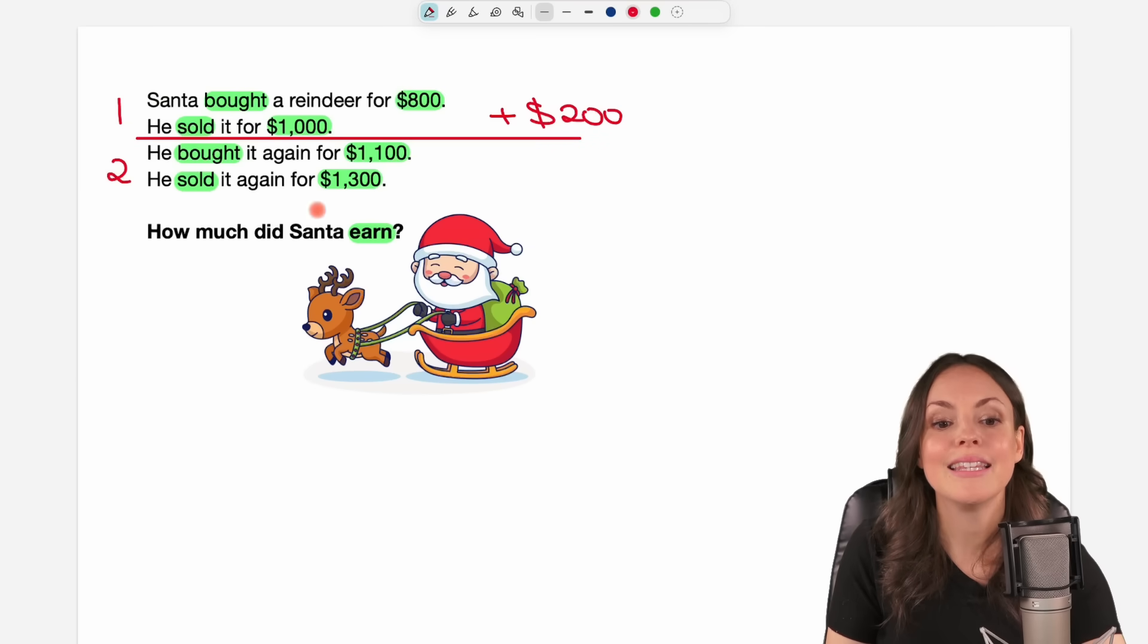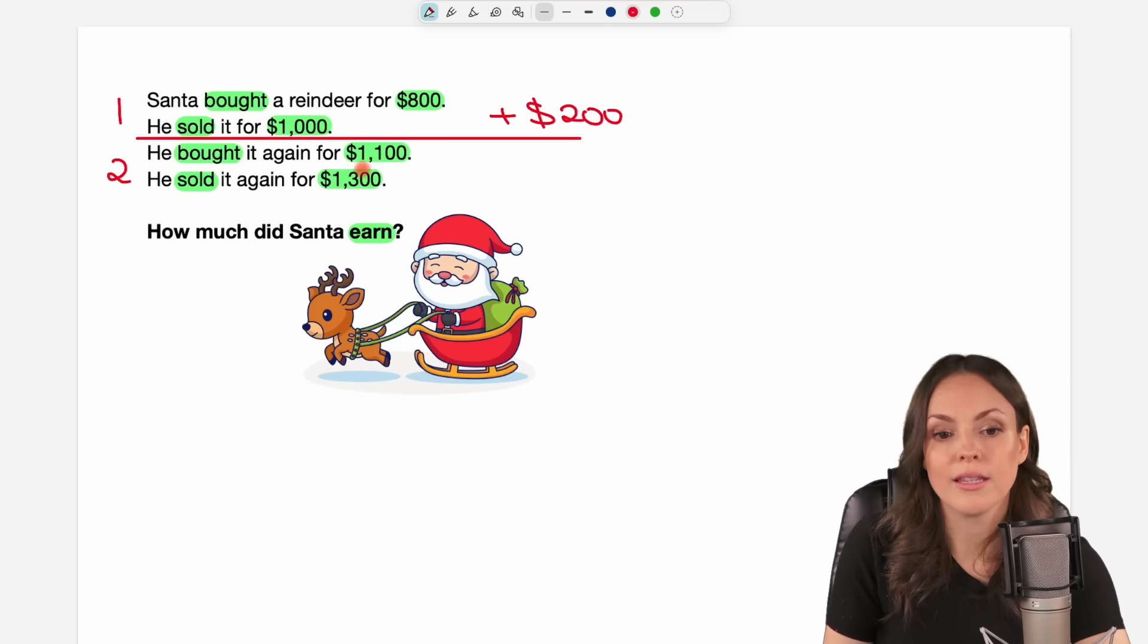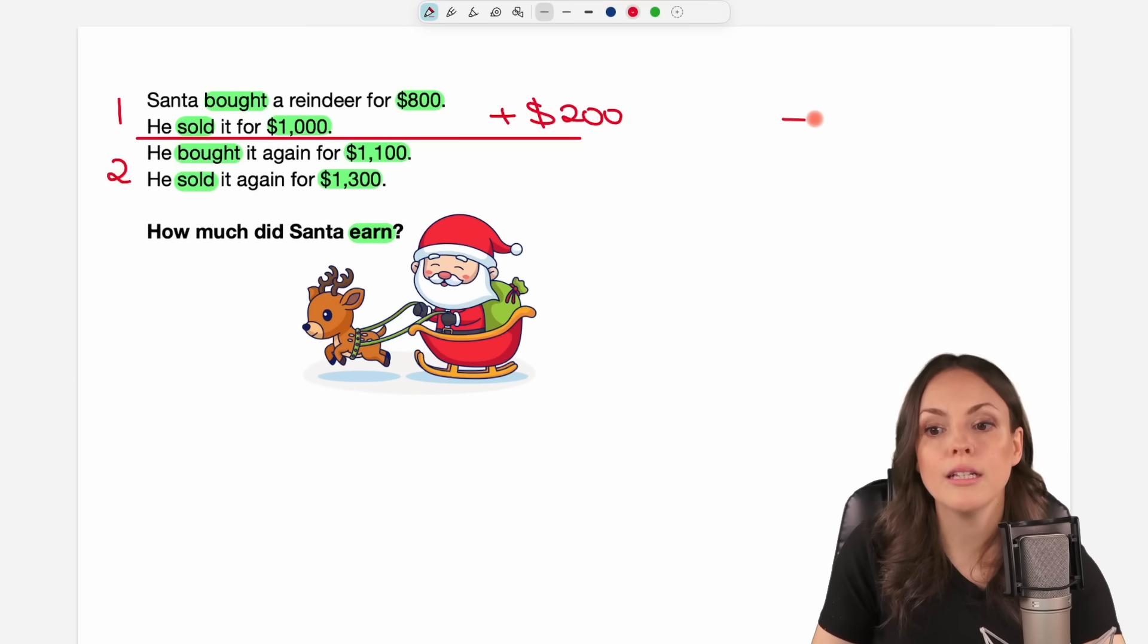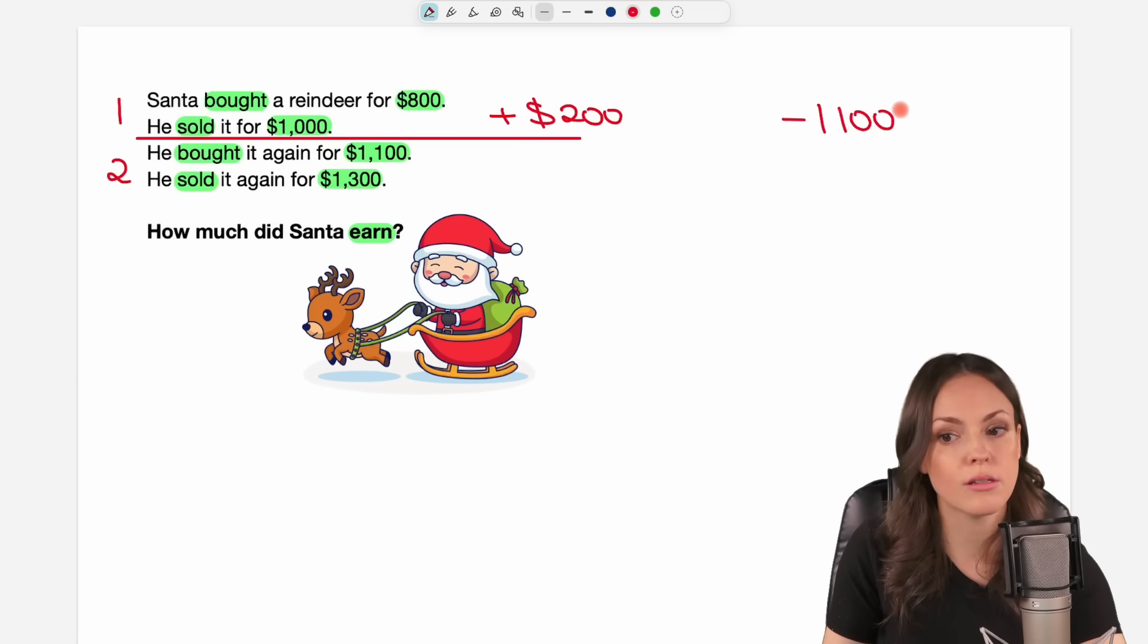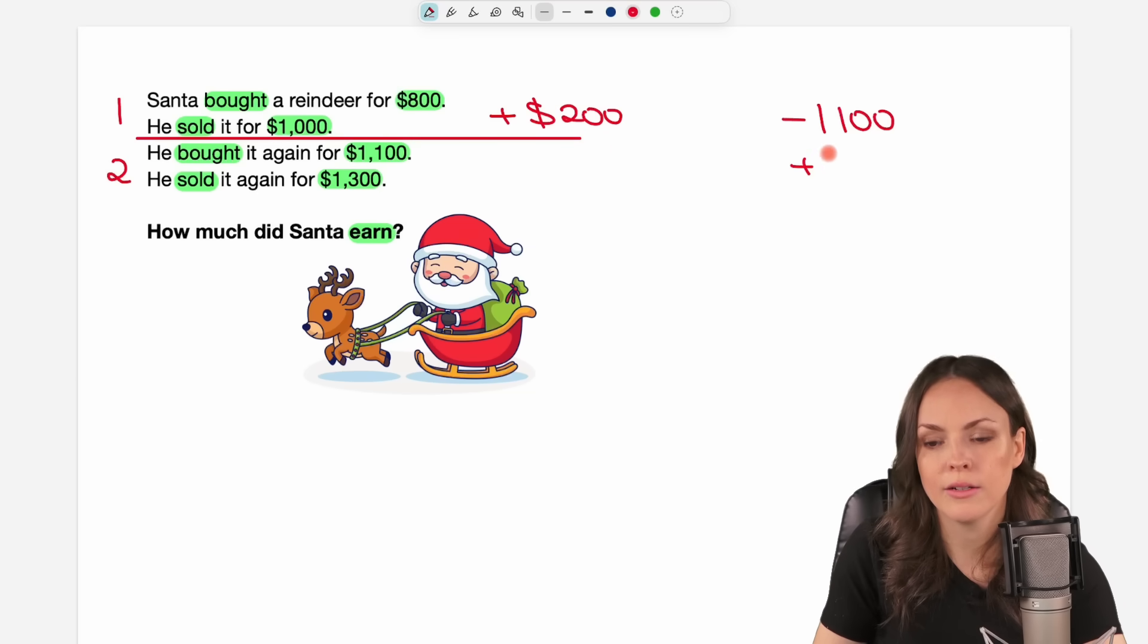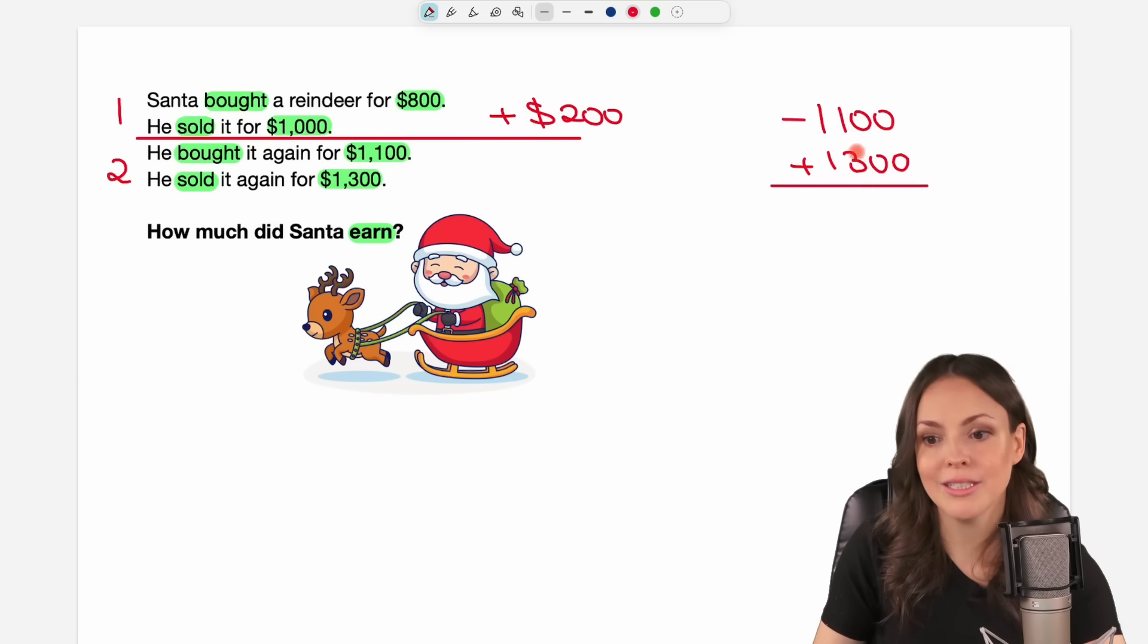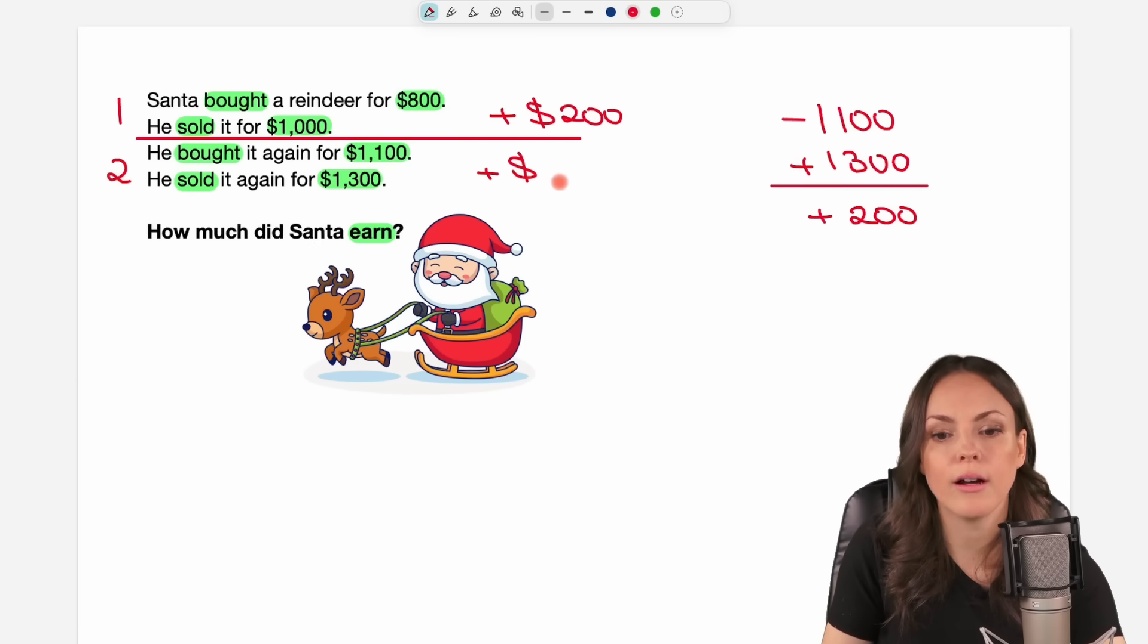In the second transaction we just look at it separately now. He buys the reindeer for $1,100. So first from his perspective he loses $1,100. Don't forget that he still has this money. So this is another transaction. He just loses this first. But then he gets $1,300 back. So through this second transaction he earns in total $200 again. So here we have another profit of $200.